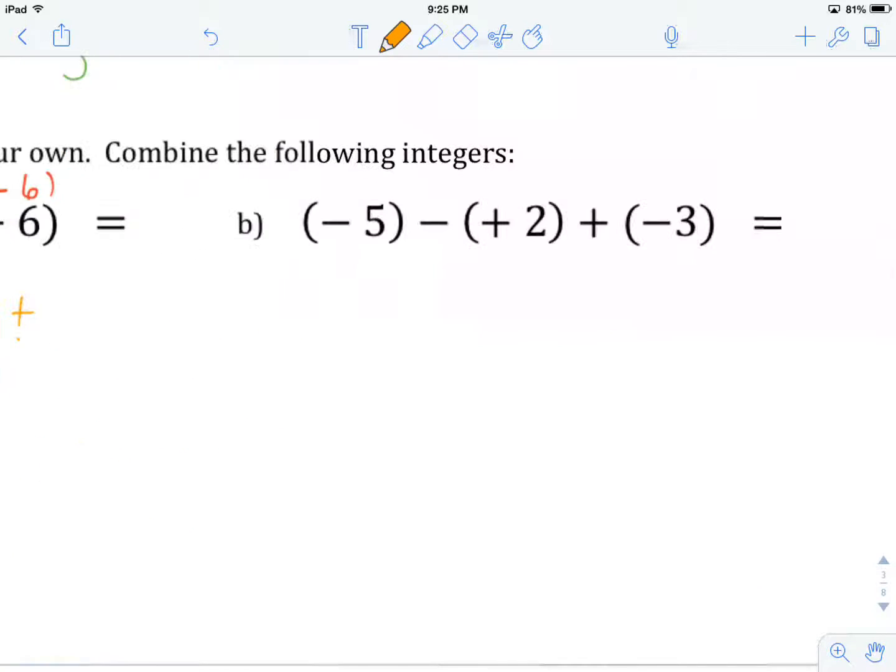Hopefully you got the same one. I'd like you to hit pause in the video again and give example B a try on your own. Once you've got an answer, come on back and we'll check how you did.